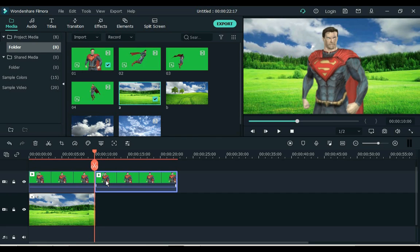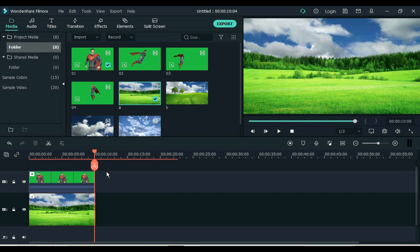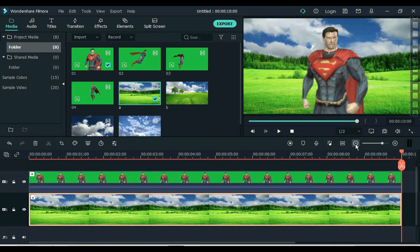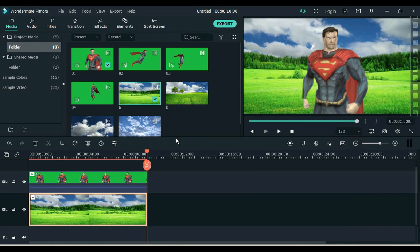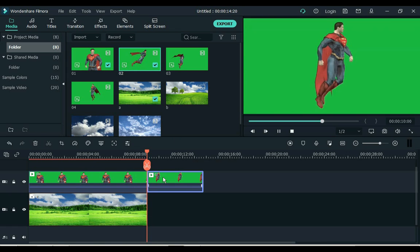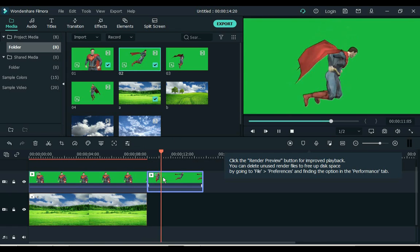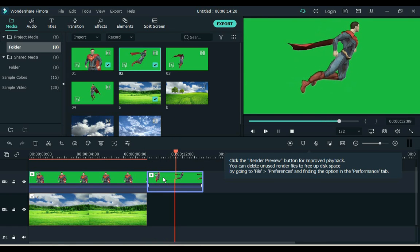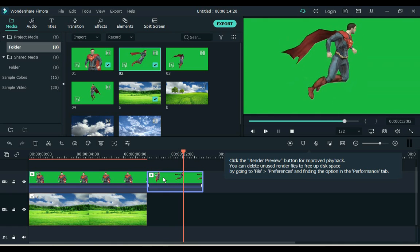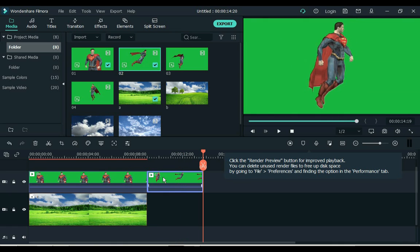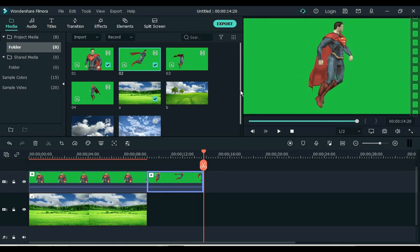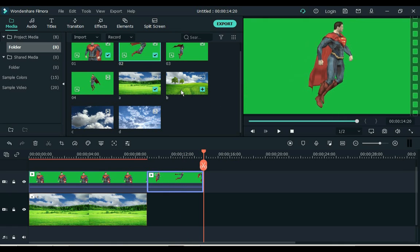Delete the extra part. Now add another Superman clip to the timeline. I have another clip like this. Add a background to the timeline.